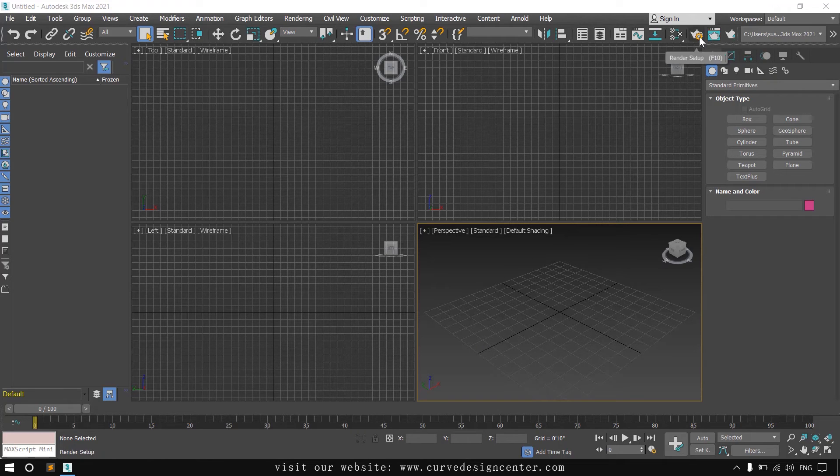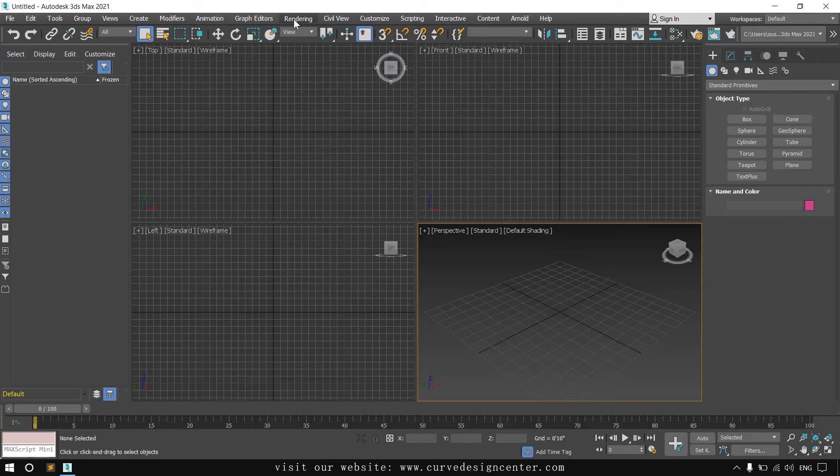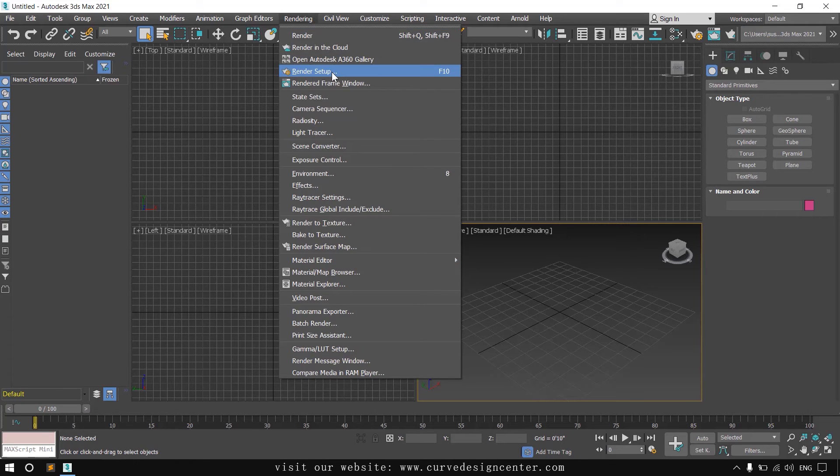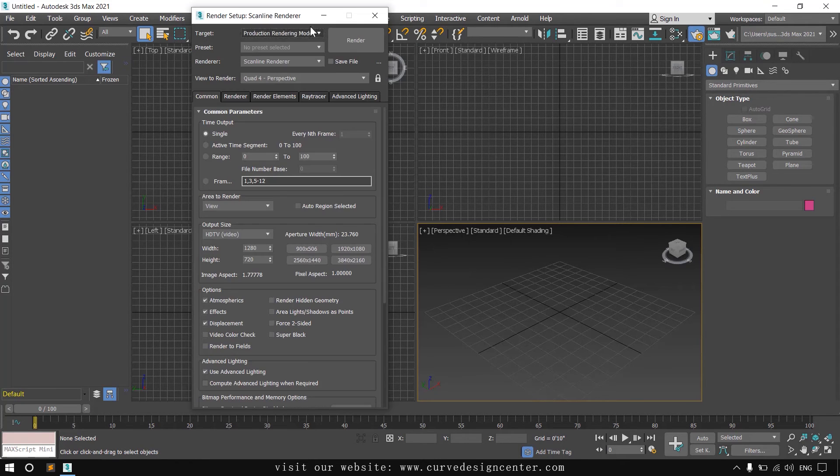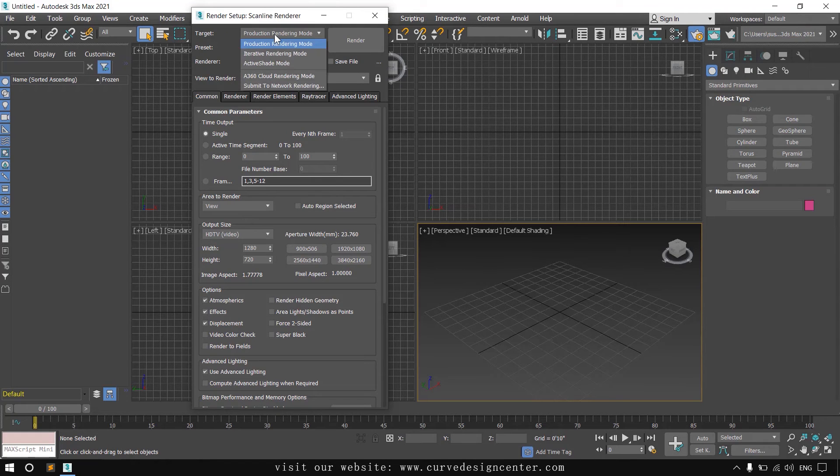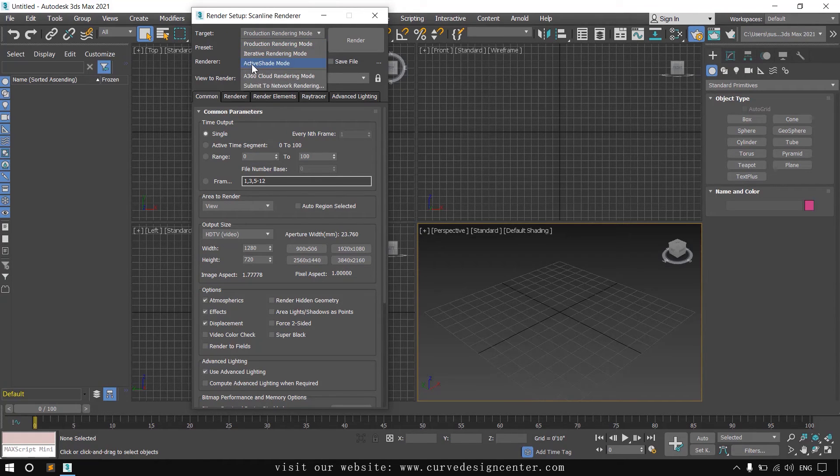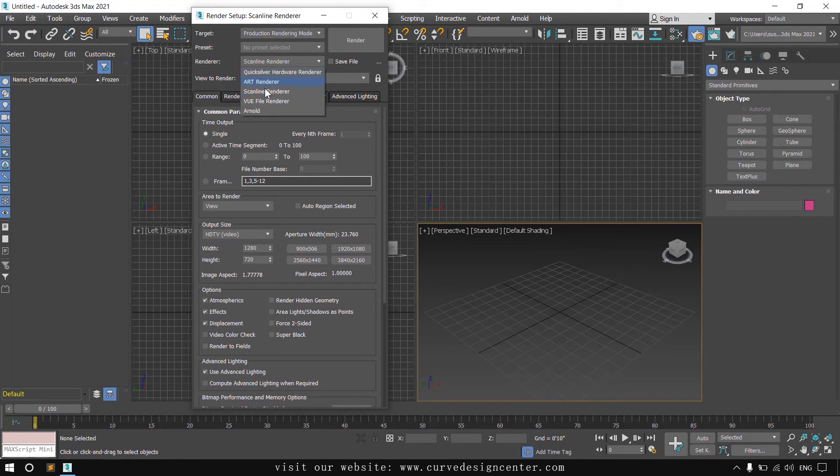Click on this teapot with gear icon - it's render setup, or you can also access from the rendering menu. In target dropdown we choose production rendering mode, but in some cases we also use active shade mode. And in the renderer we choose Arnold.